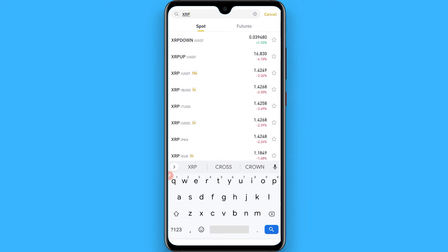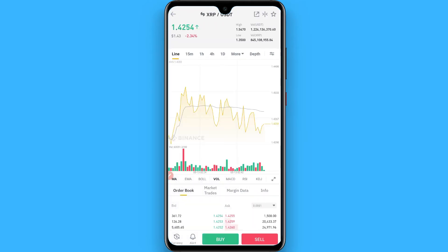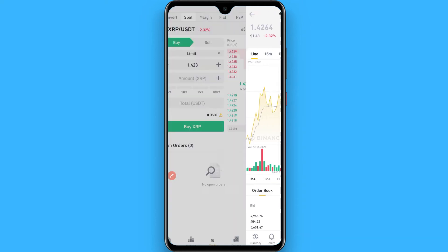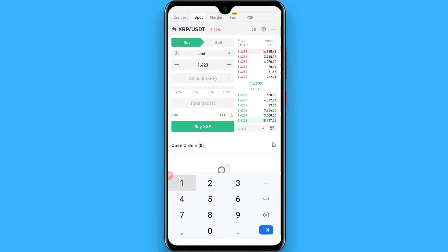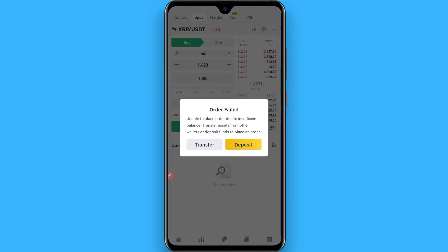You will see different combinations like XRP/USDT — simply tap on it. At the bottom you will see the Buy button, tap on it. Now enter the amount of XRP you want to purchase. For example, I purchased 1000 XRP, then click Buy.